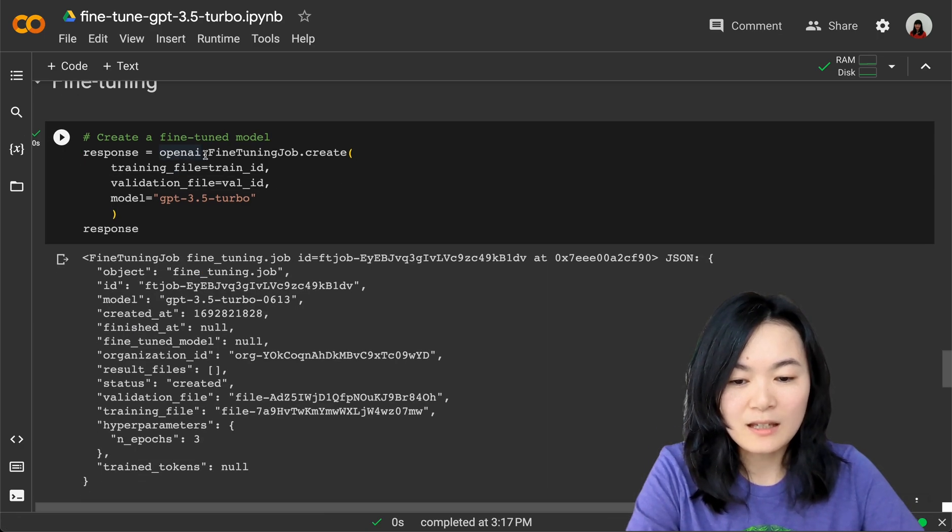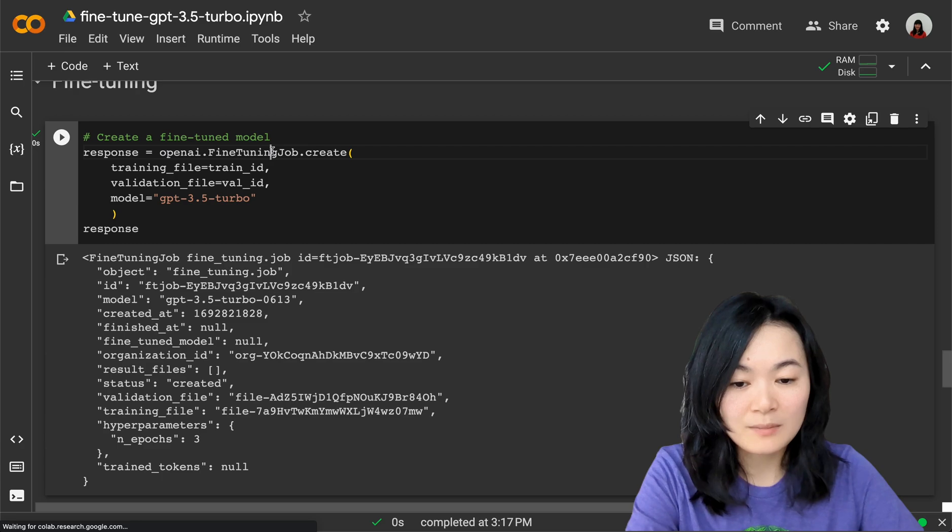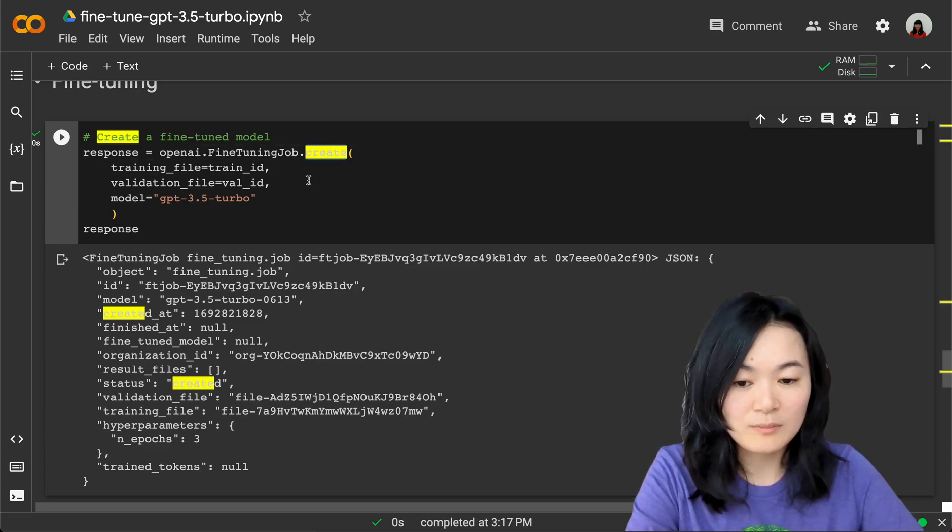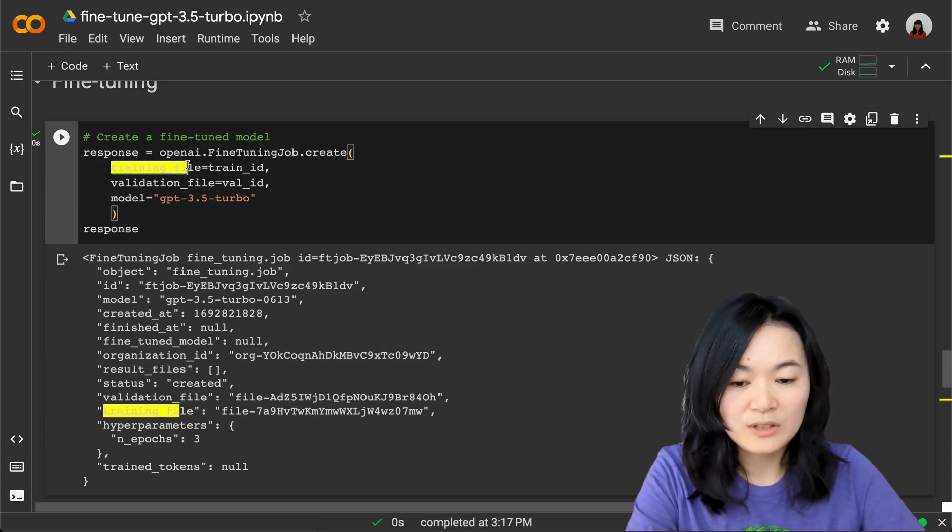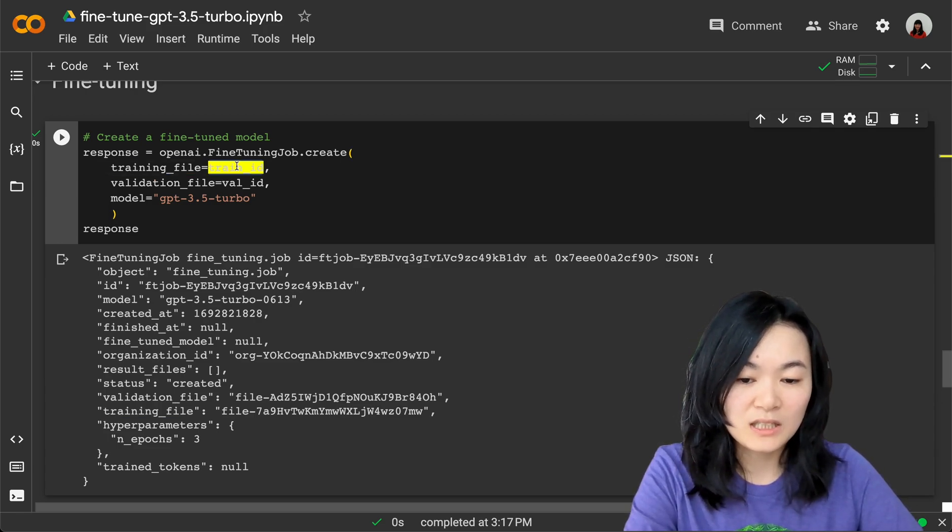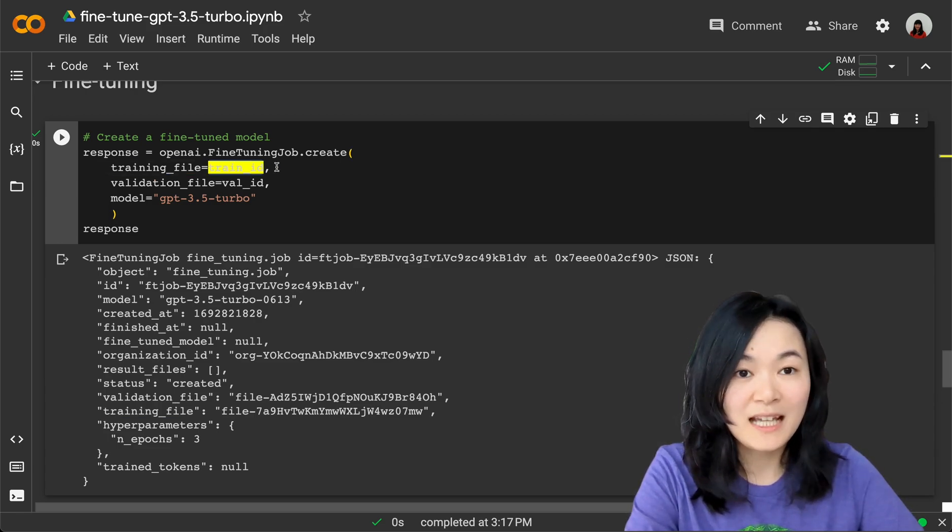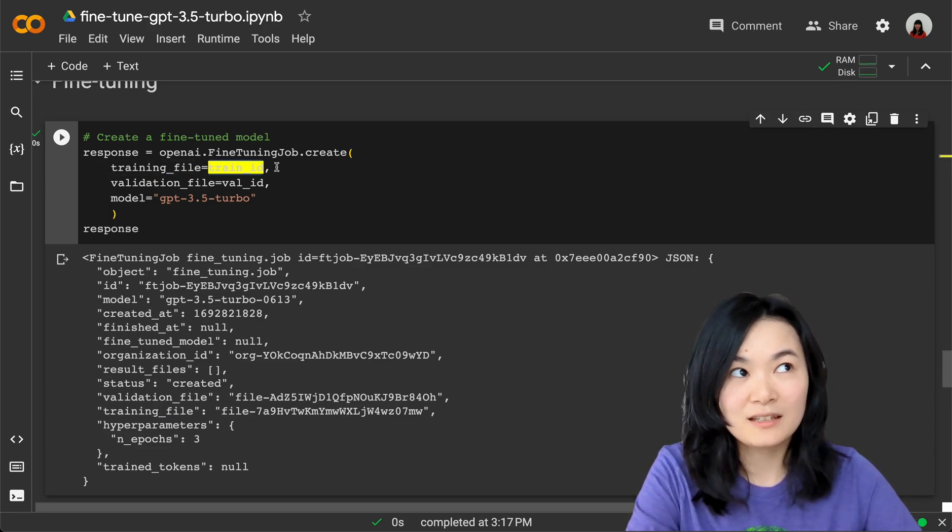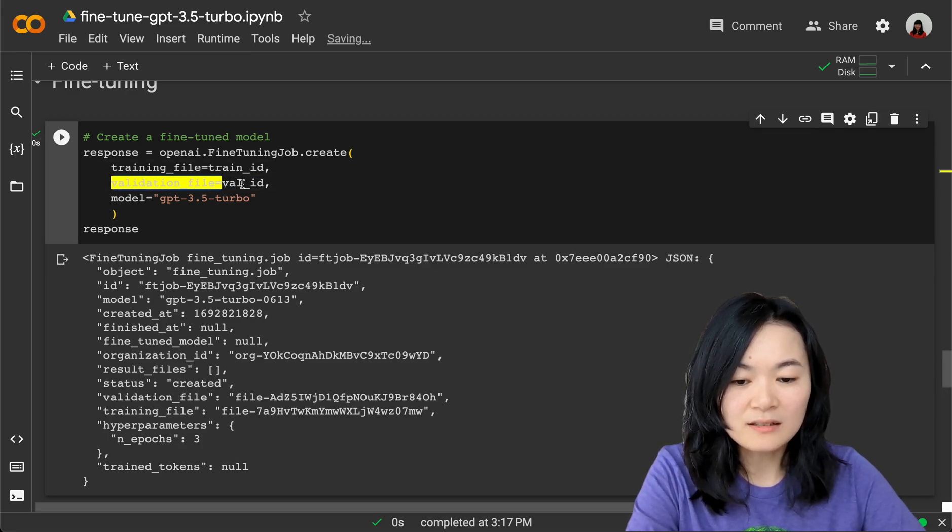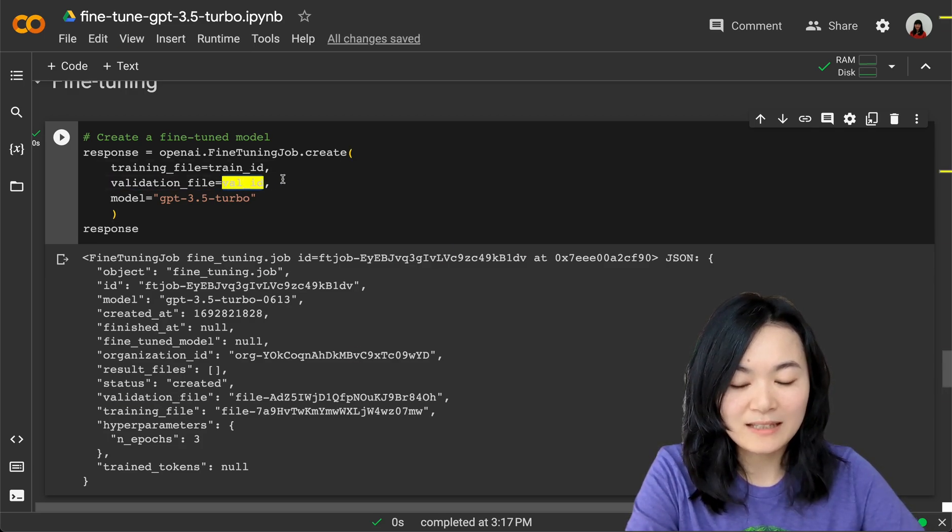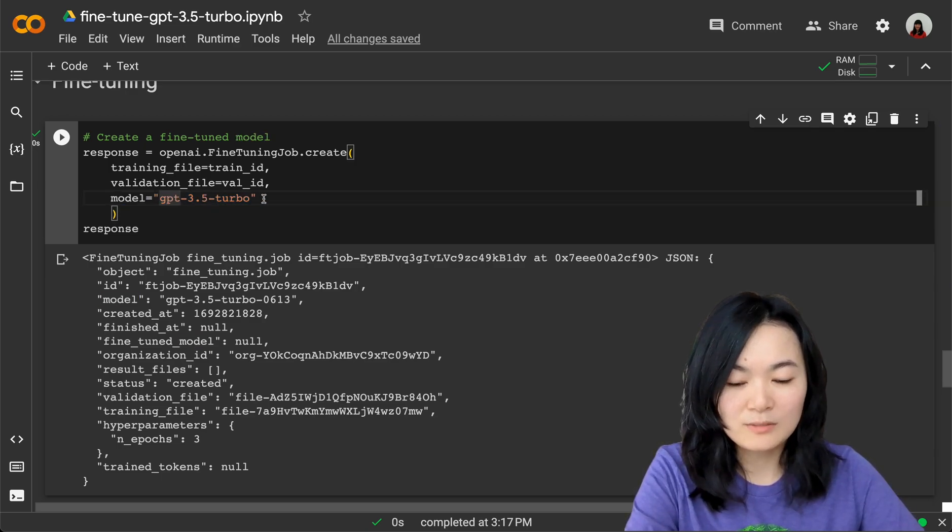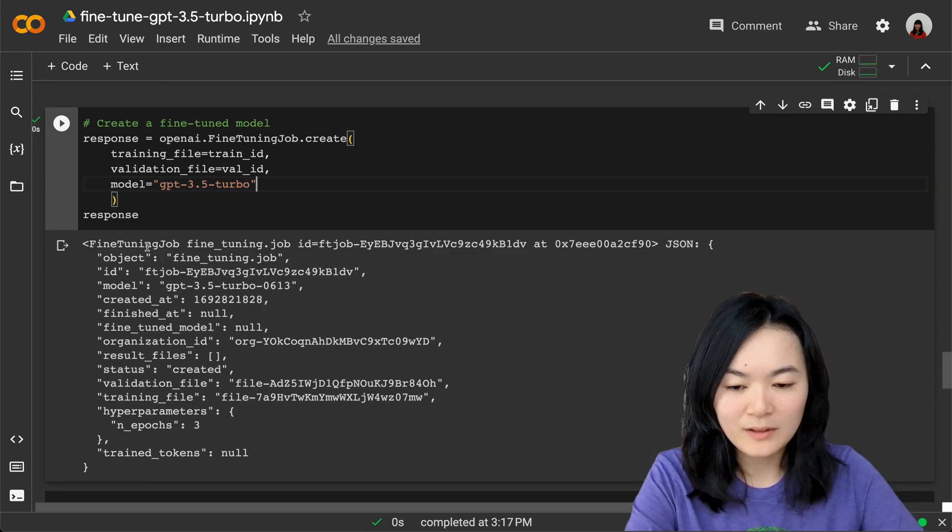We're using the openai.fine_tuning.job method to create a fine-tuning model. We need to give it a training file, which would point to the training ID of the data file we just uploaded. Then we can define a validation file with the validation ID. The model we want to fine-tune is GPT-3.5 Turbo.